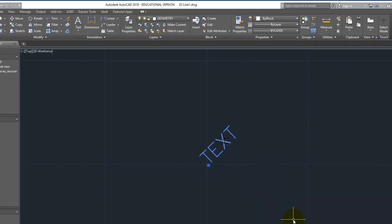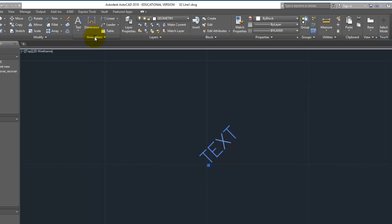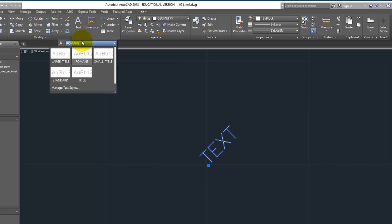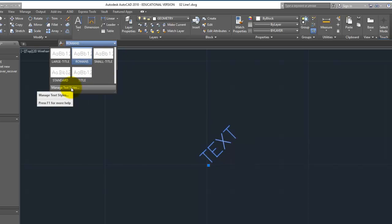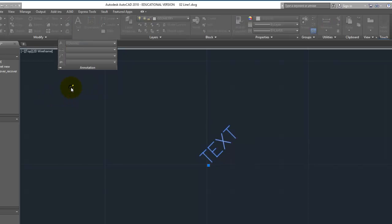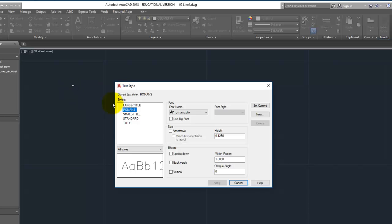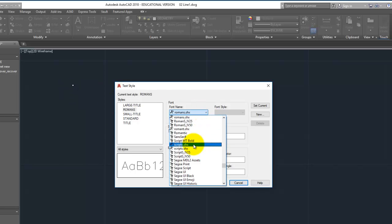Now, if you want to change the font of the text, you go up here to annotation. And right here, there are different types. But we can go to manage text styles. And within this, we can actually change the font.